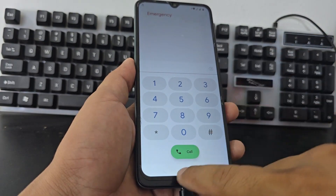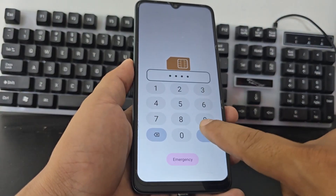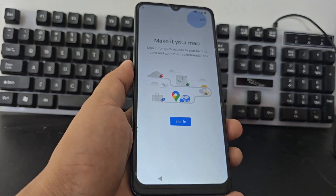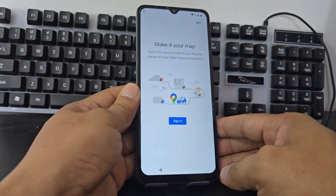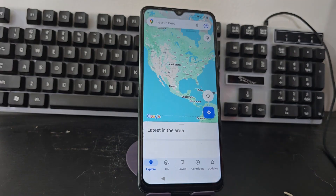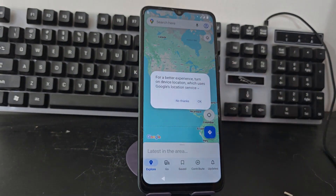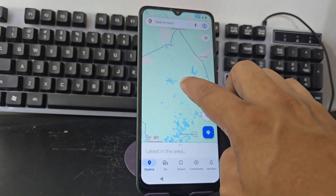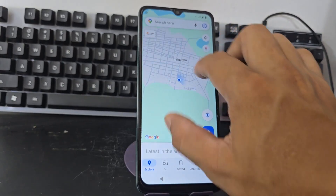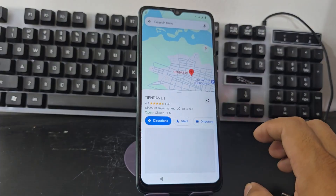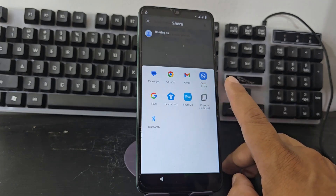As we have entered, we are going to enter the lock code. It would take us to this section. We can now remove the charger. Now we're going to give it where it says skip. We're going to locate all these options, select our location, and give it OK. We're going to select any of those stores that appear here and click on share.